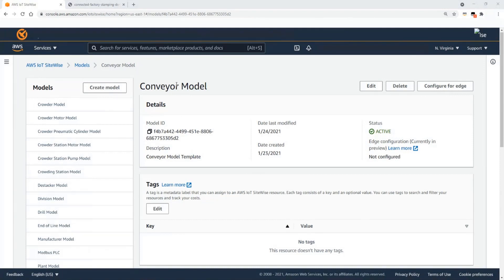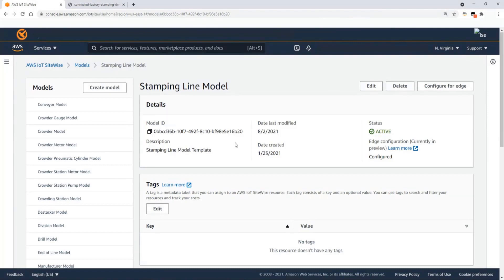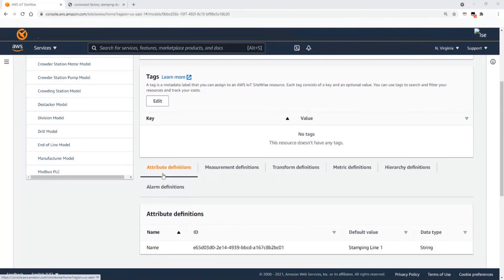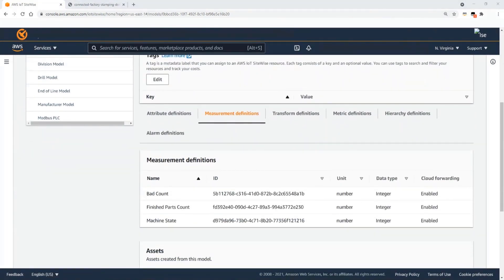Let me focus on the stamping line model for a second. Some of the components you can configure in a model include the attribute definition — typically things that do not change very often — and the measurement definition. Within the measurement definition, this is where you define the tags that will be ingested into the cloud. Here I have three tags: bad count, finished bad count, and machine state. These are the tags I have currently configured on this particular asset in the field.